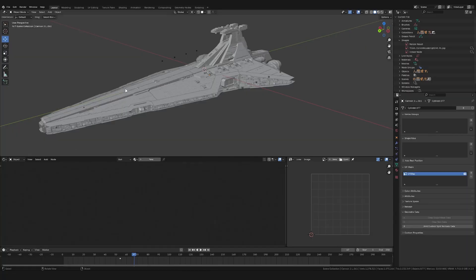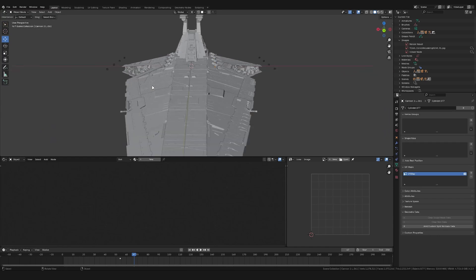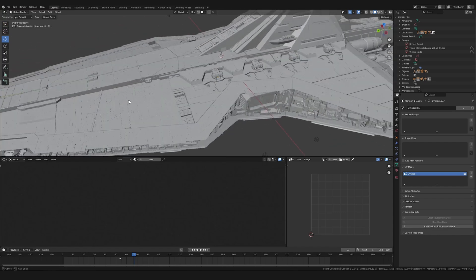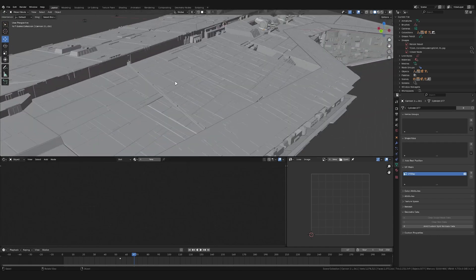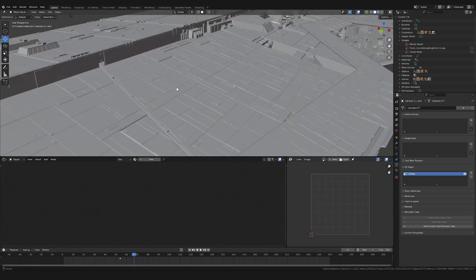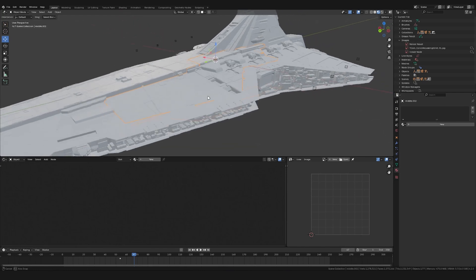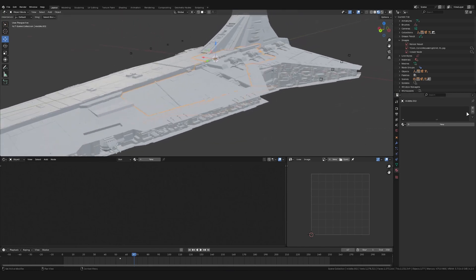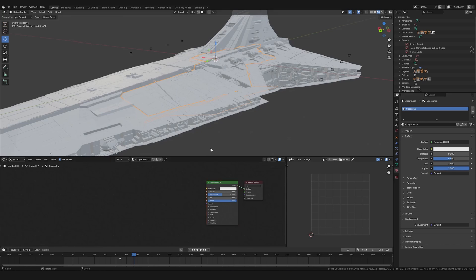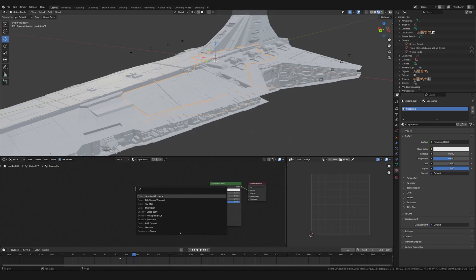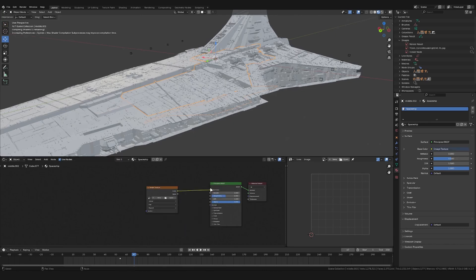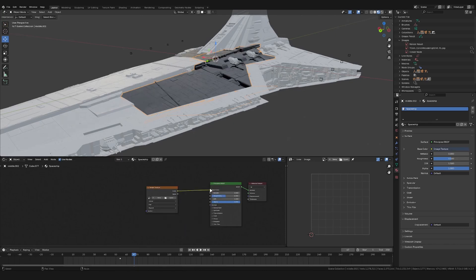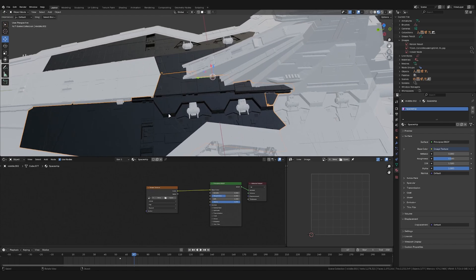So I have this Venator-class Star Destroyer I made a while back inside of Blender, so I'm going to show you what I mean. I'm going to start by adding in a new material and calling it something like Spaceship. Then in the Shader Editor, I'm going to add in an Image Texture node and connect the color output to the base color input of the principal BSDF.